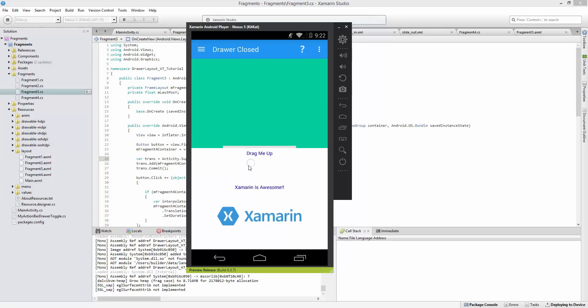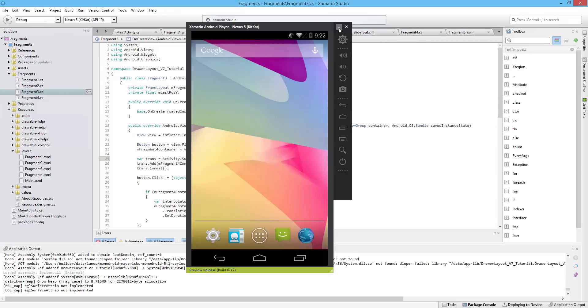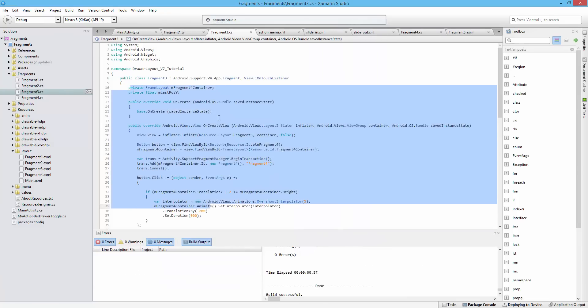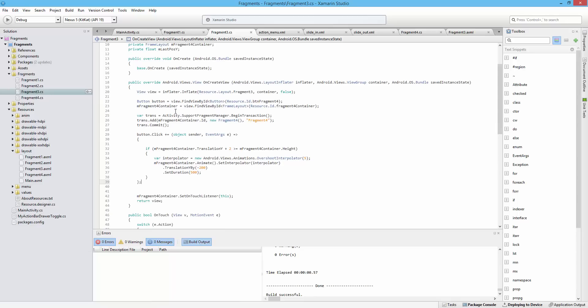So I just simply wanted to demonstrate that and show you how easy it is to accomplish that. We'll go ahead and come into fragment three. This is the one with the pull up of fragment four.